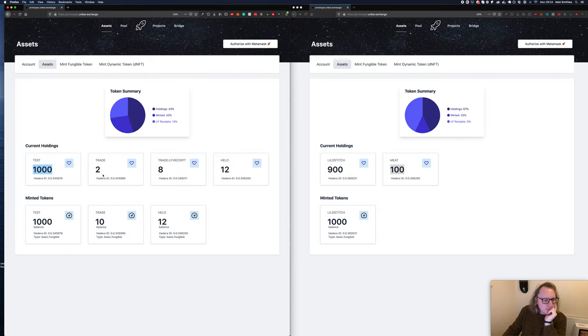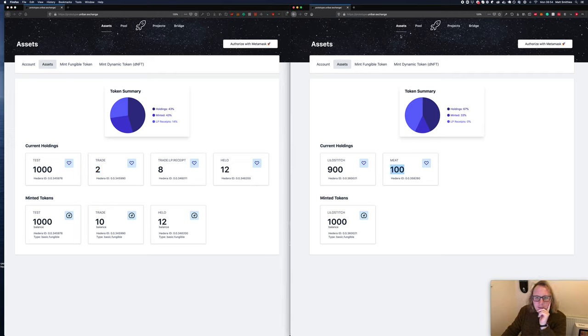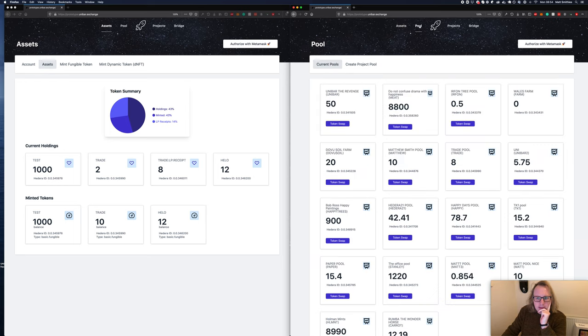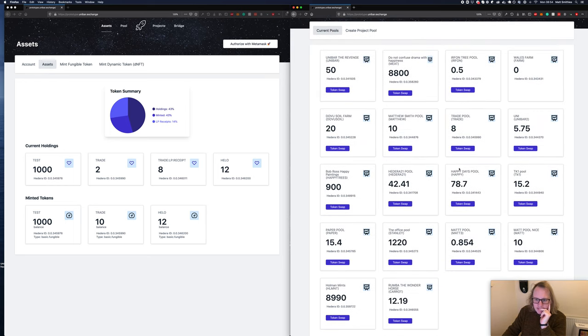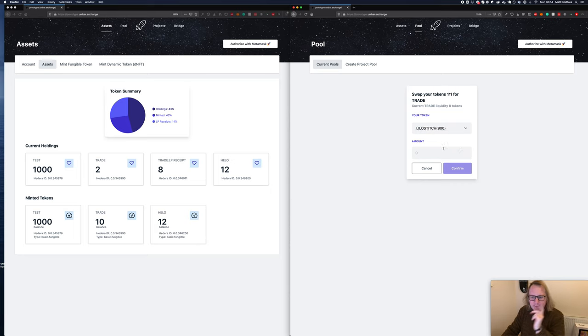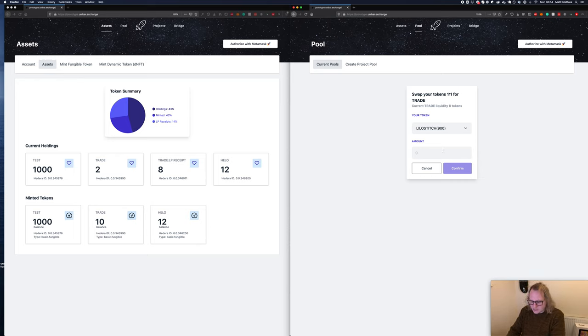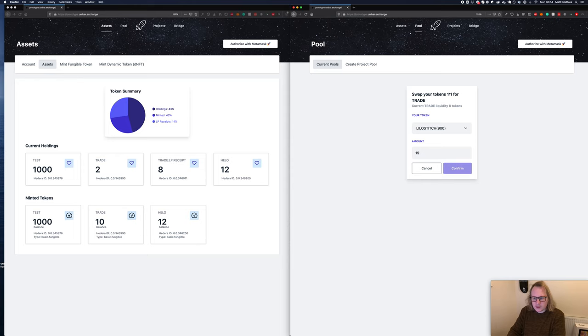If we go to account, we've got total minted assets three, total holdings four. We've done a test token, we've got a trade token and a trade LP token. Okay, so if we come over to this screen here and look for trade, we have eight. Let's do a token swap on that.